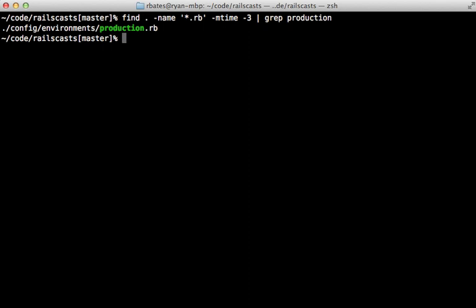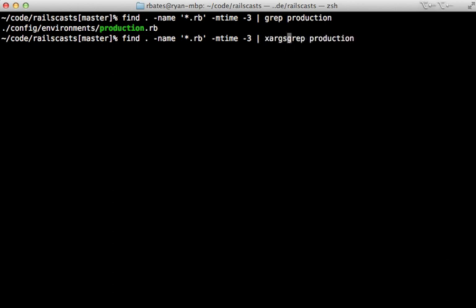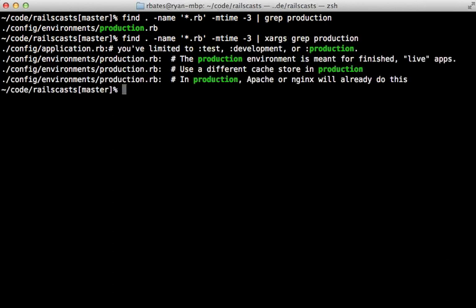However, if you wanted to search the contents of those files, there's a neat little command that can help out with this called xargs. And you can see that now searches the contents of each of those files.